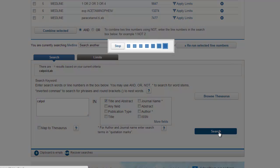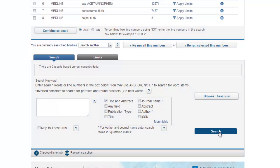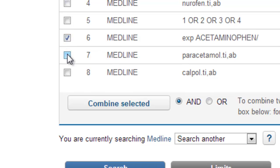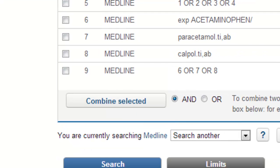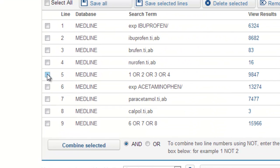The next stage is to put all our paracetamol terms together in one line. So we want lines six, seven, and eight. Because these terms all mean the same thing, we're going to combine them together with OR and click Combine Selected.